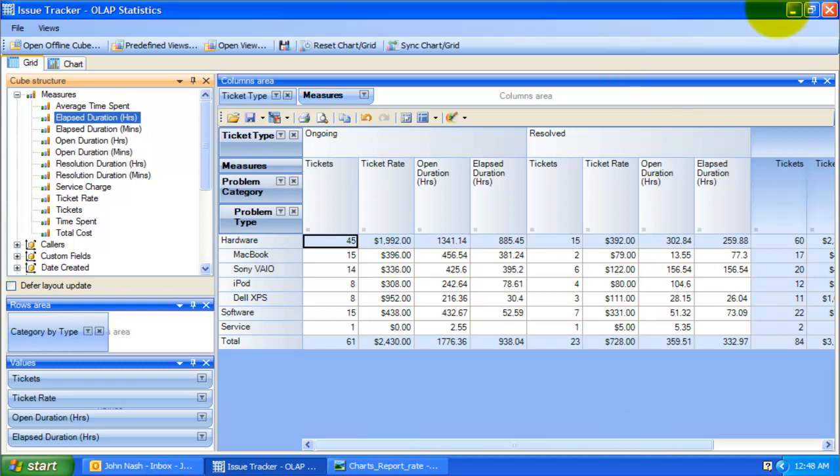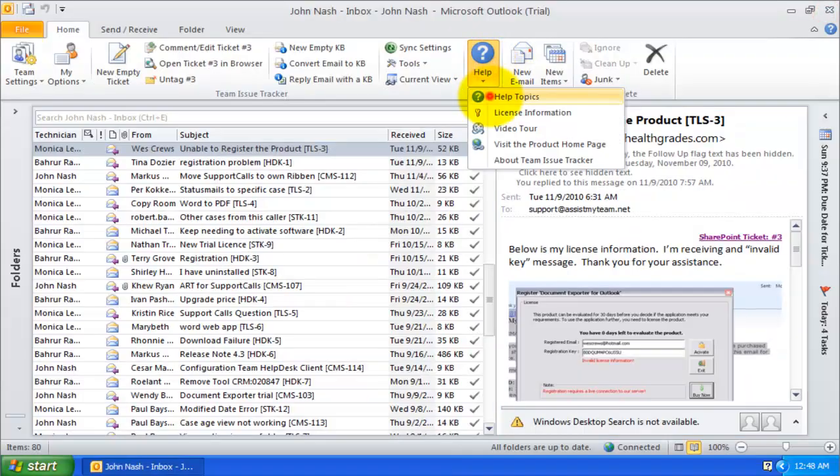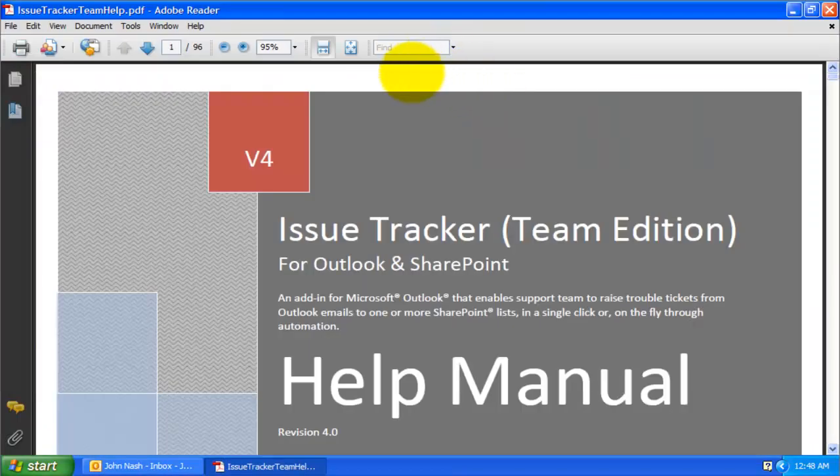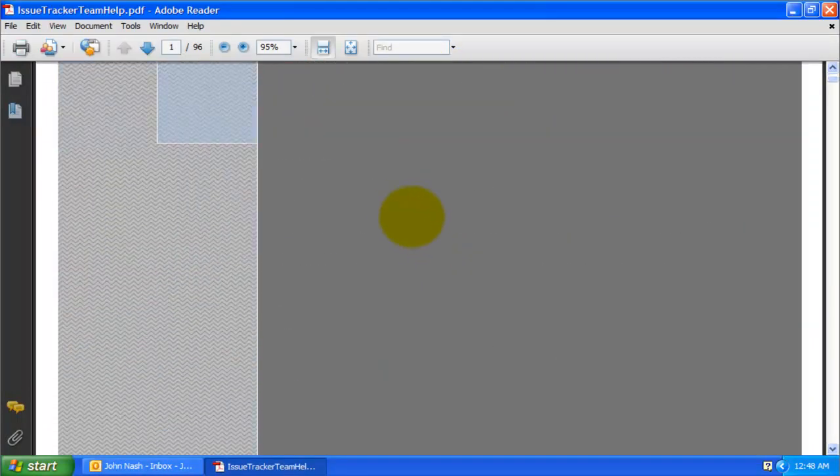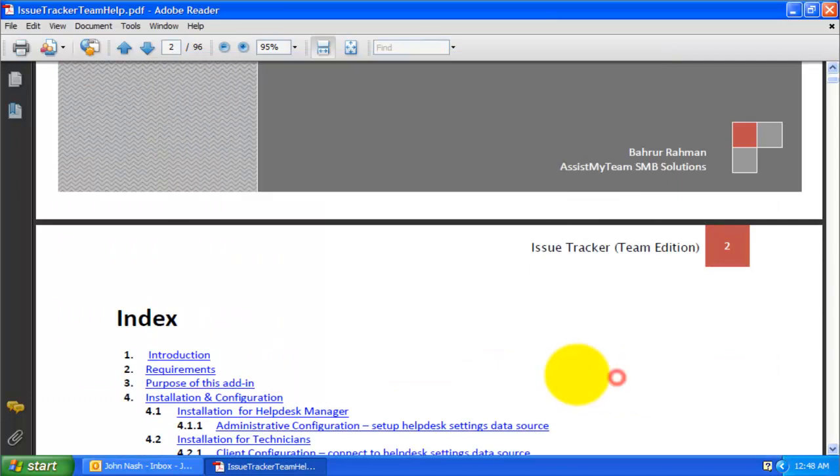This concludes this video tutorial. For more detailed documentation on using this integrated OLAP tool, you can refer to the help manual.